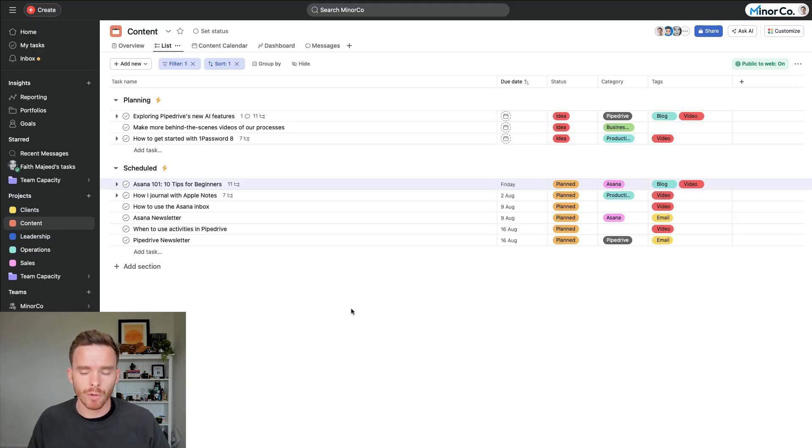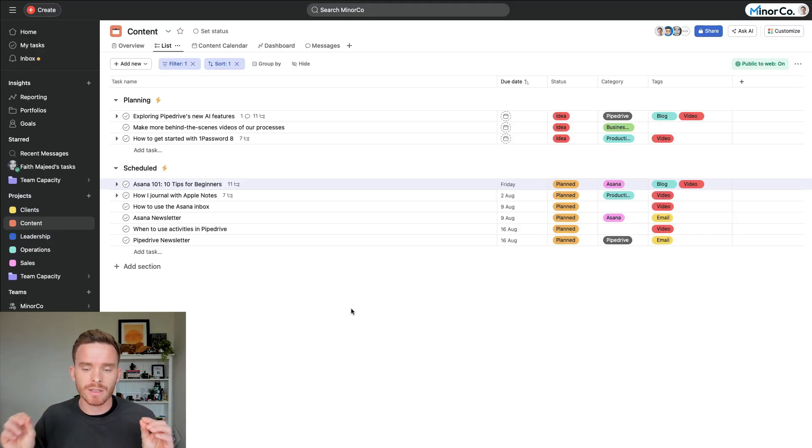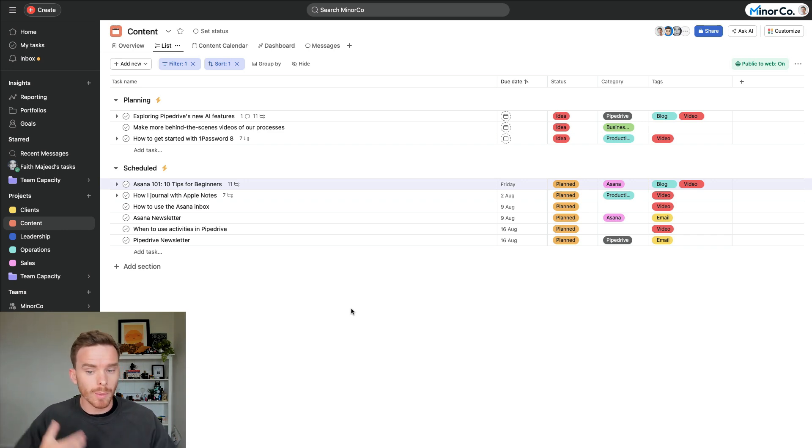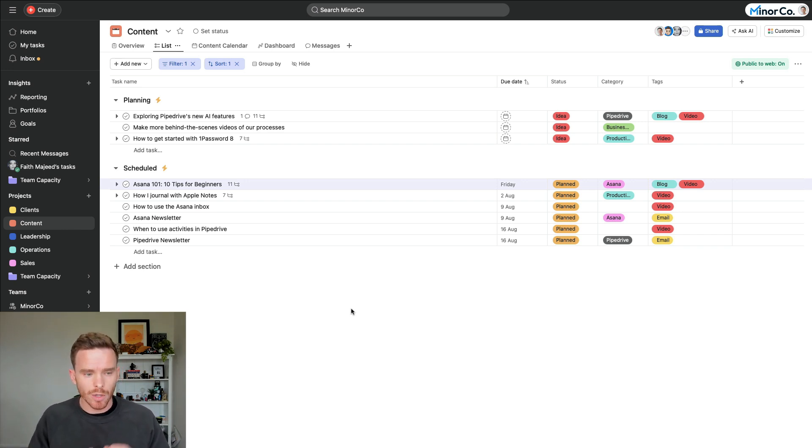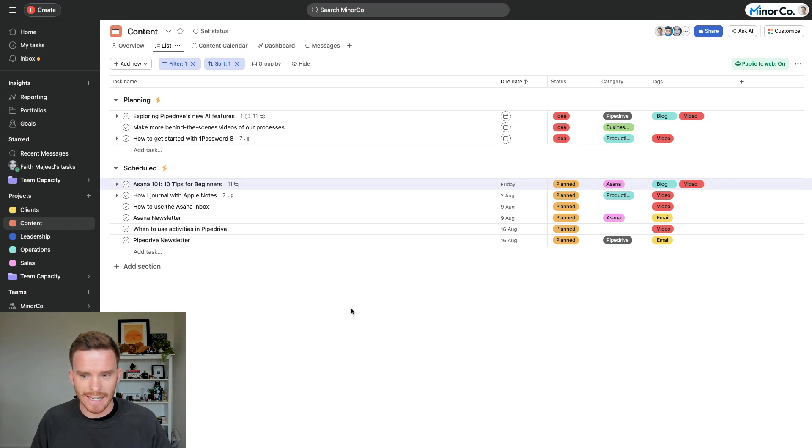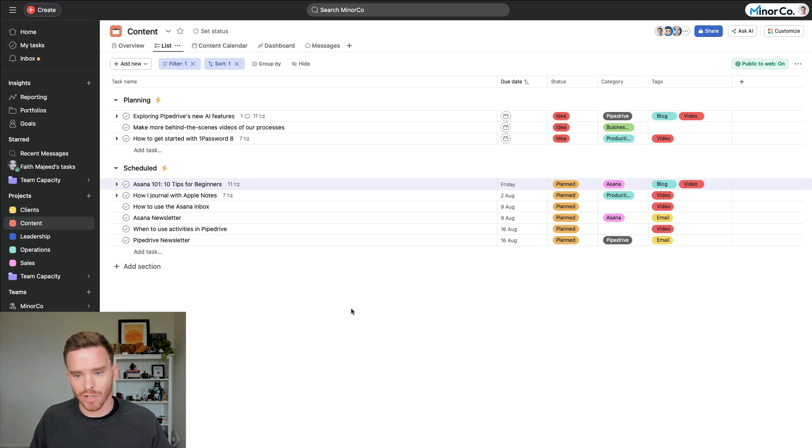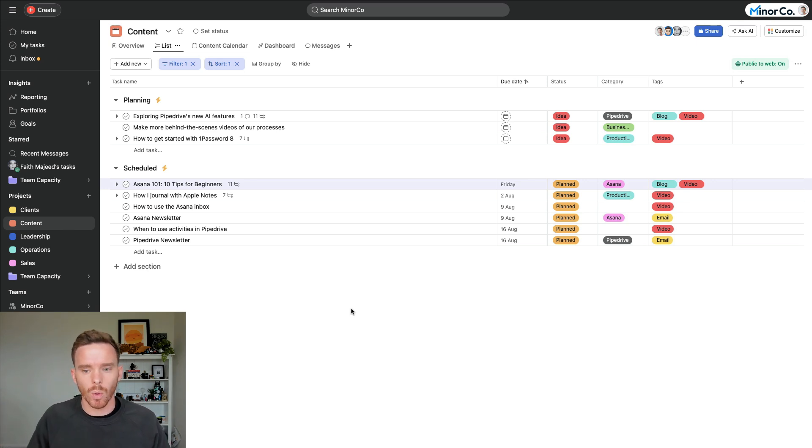My first tip for Asana beginners is to start slowly. When you first sign up to Asana and you log in, you're probably going to be quite excited and you're probably going to want to set up a bunch of projects and get going. What we find though, is that a lot of beginners quickly get overwhelmed because they set up too many projects at once and it can get quite overwhelming.